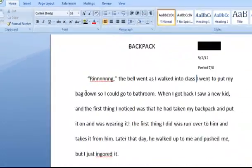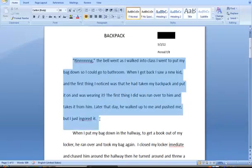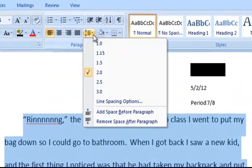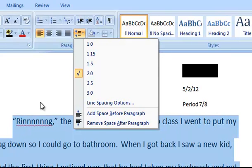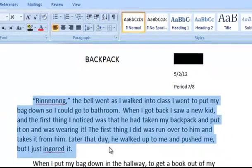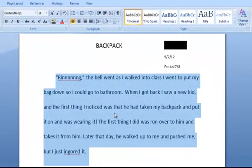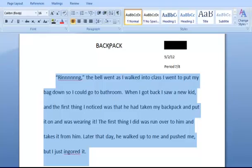Also, before we continue, this student's writing is double-spaced, but in case it's not, you can highlight it if it's single-spaced. And you can either hit Control+2 and that will make it double-spaced, or you can go up to this little arrow that's pointing up and down for line spacing and click on the 2.0.